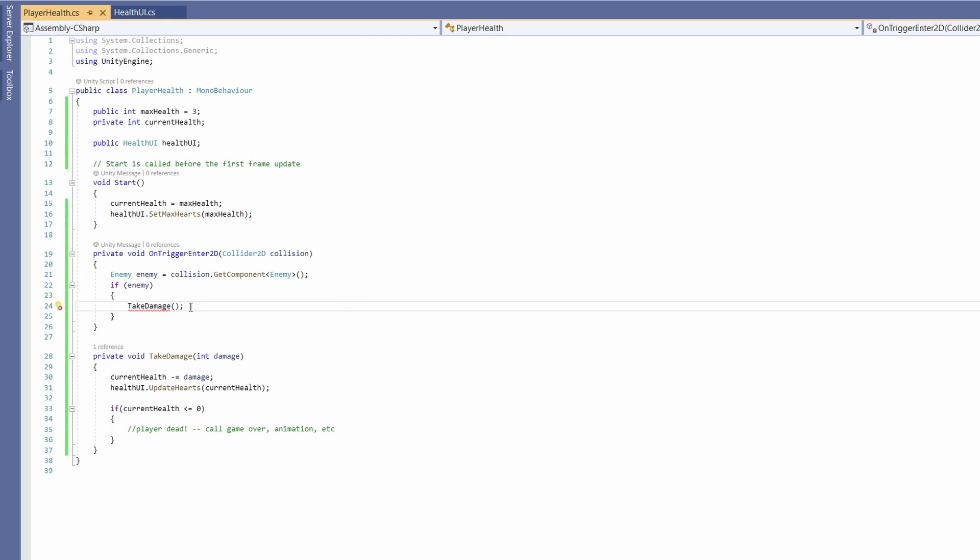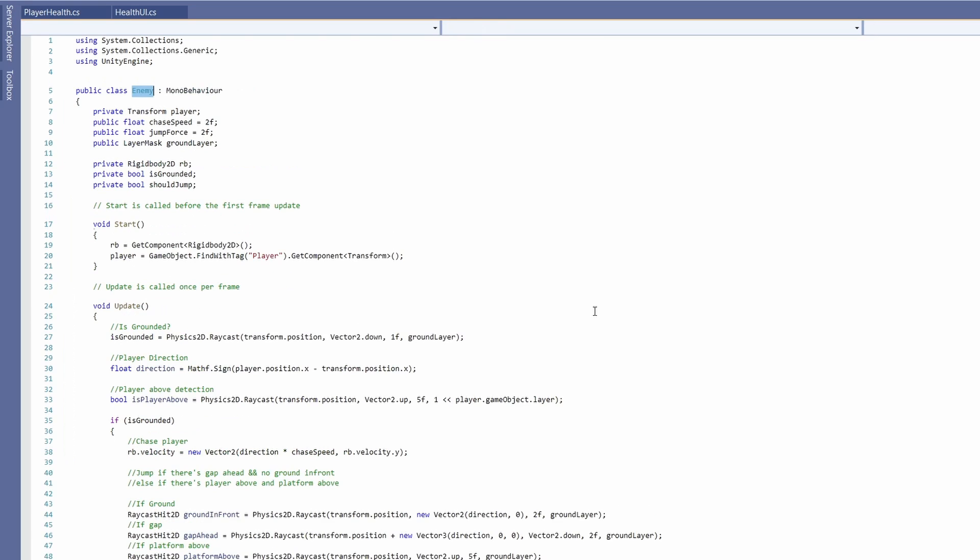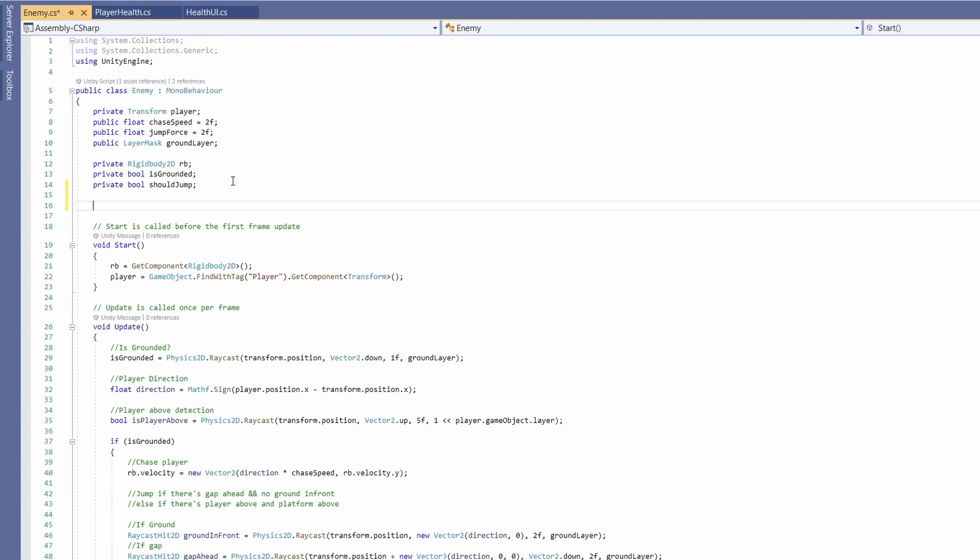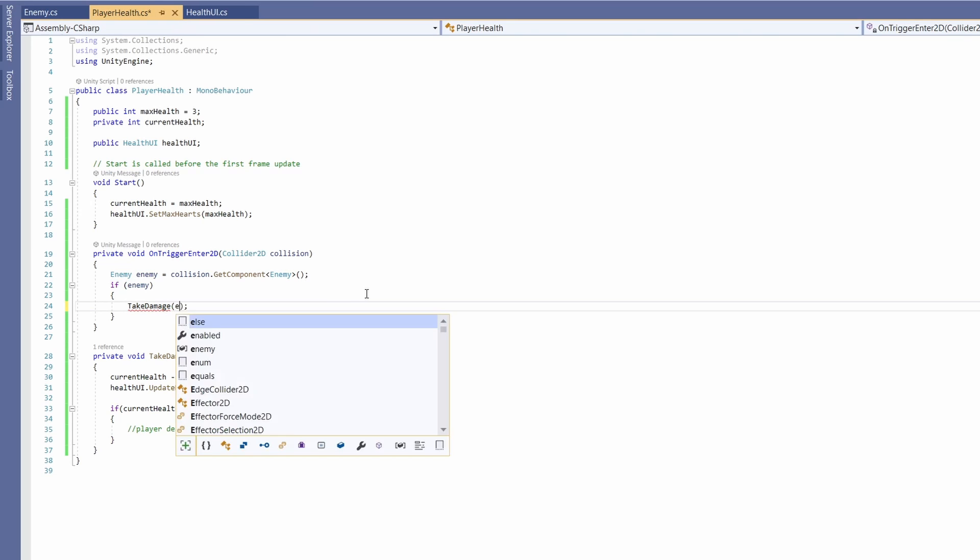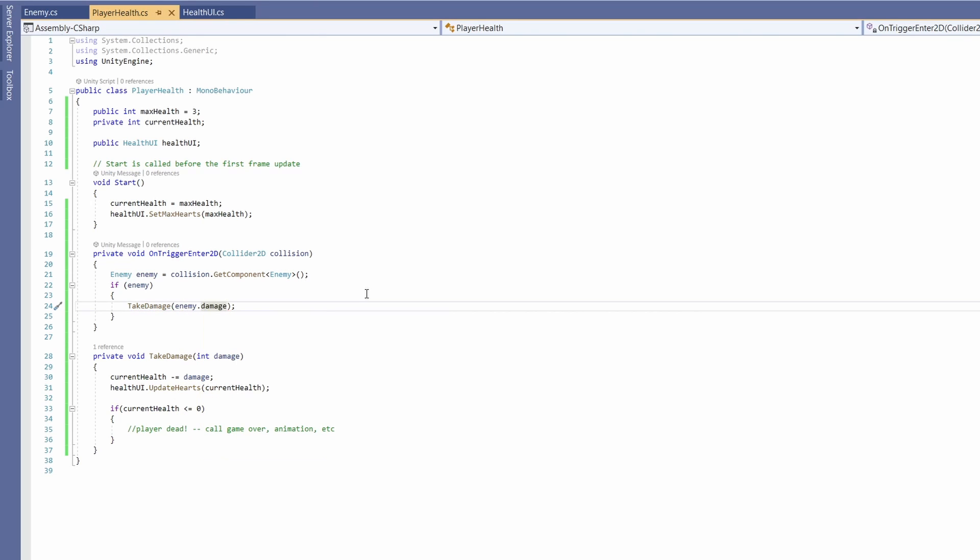Right now our enemy doesn't have a damage variable on it so if we hold down control and click on enemy we can go to our enemy script and in here we can go public int damage and set this to a default of 1. Back in player health we can now go enemy.damage and pass that into our take damage script.